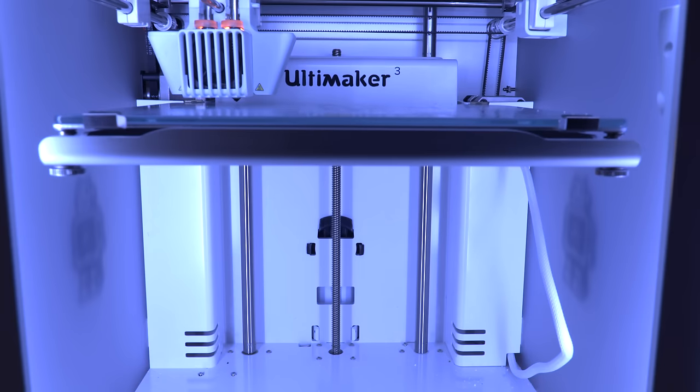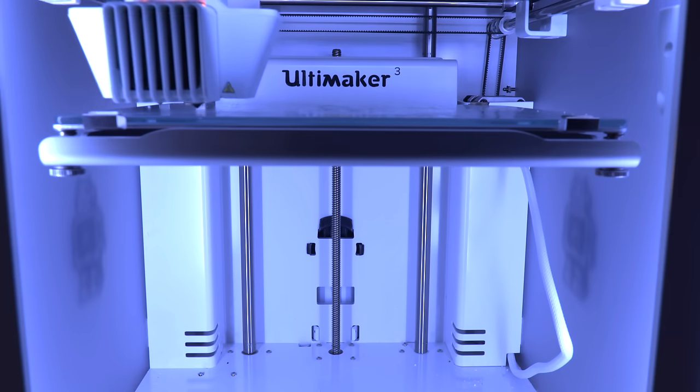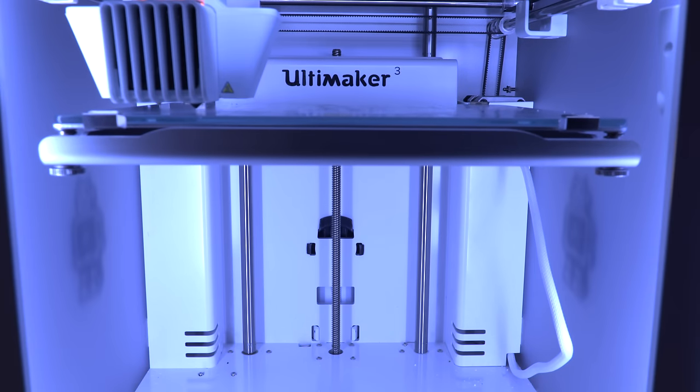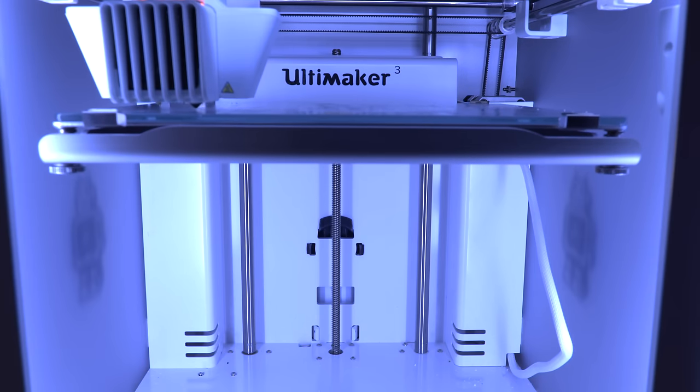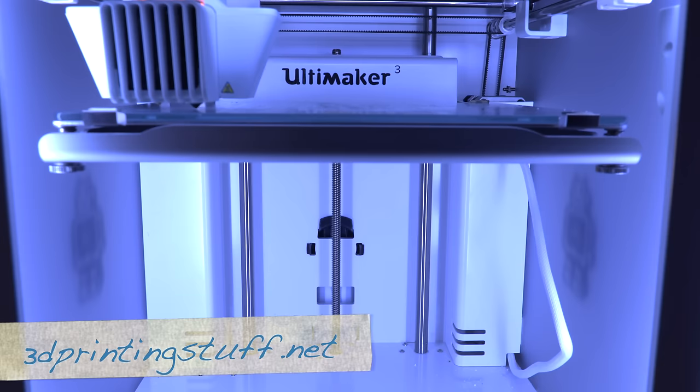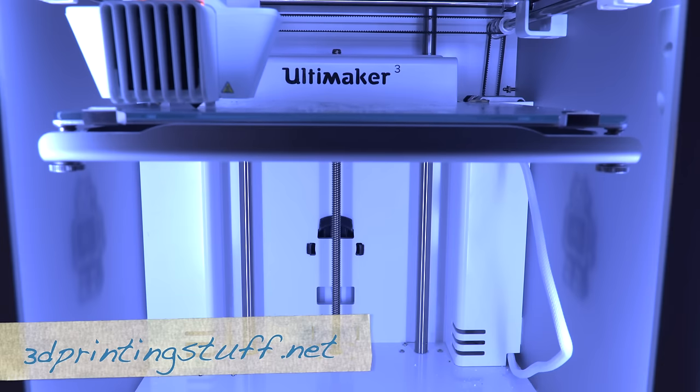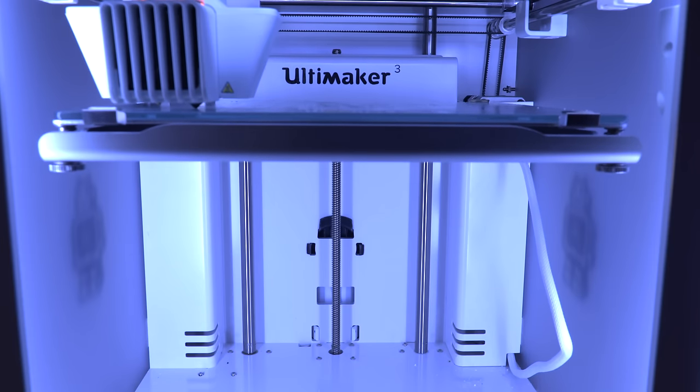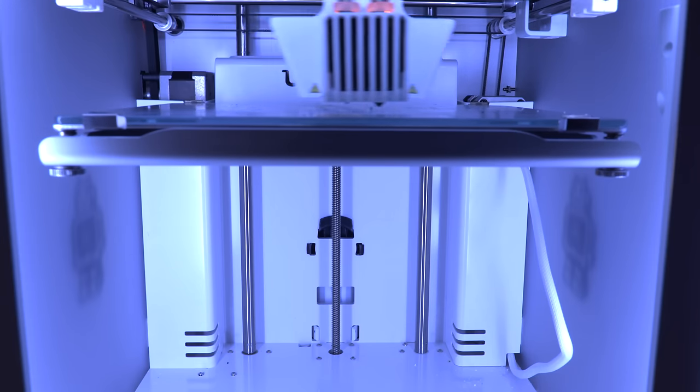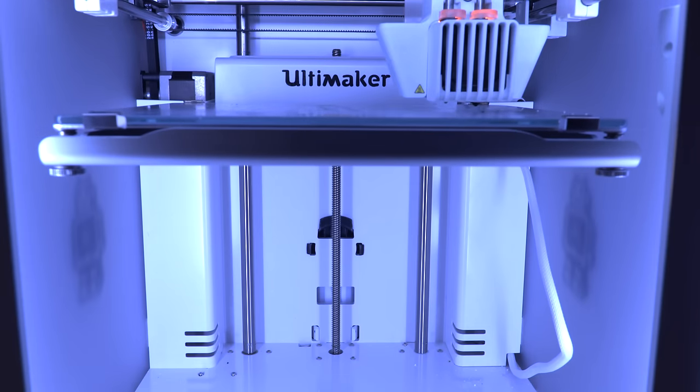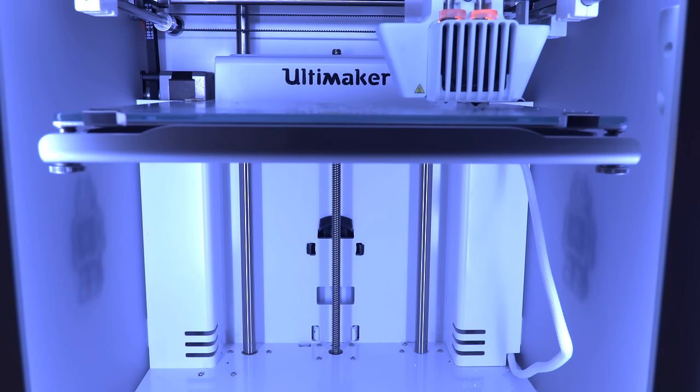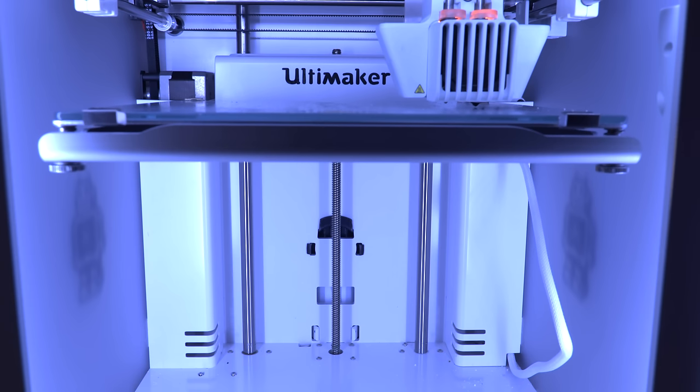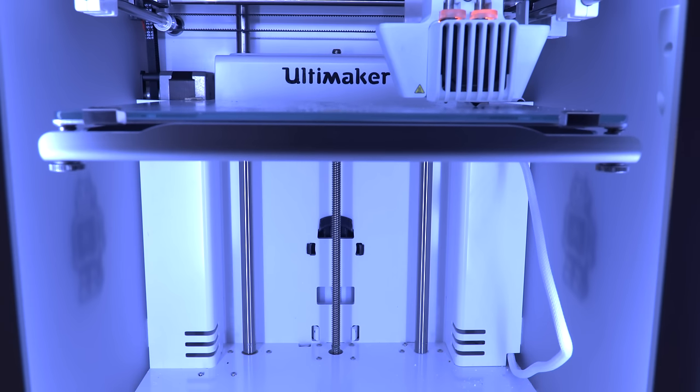First of all, all information regarding the used models, the prints and photos of the prints can be found in 3dprintingstuff.net. For all prints I have used the current stable version of the provided slicer with the default profile. For the two models I used a different layer height.